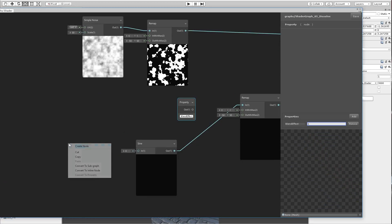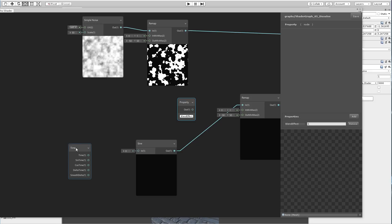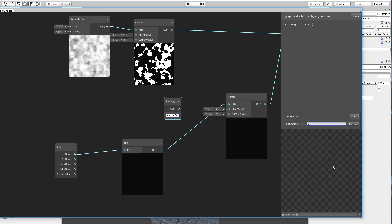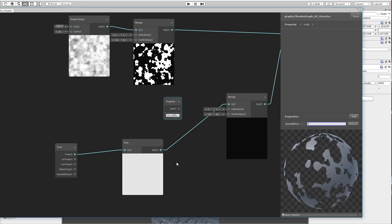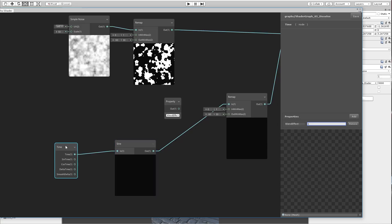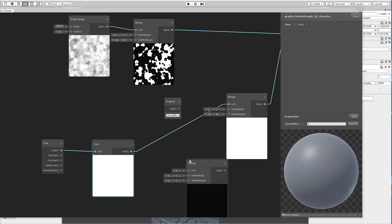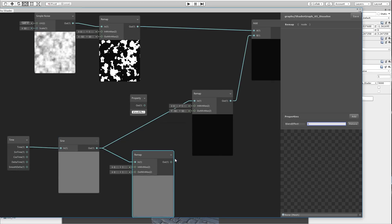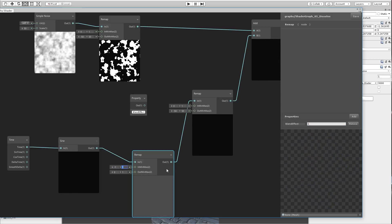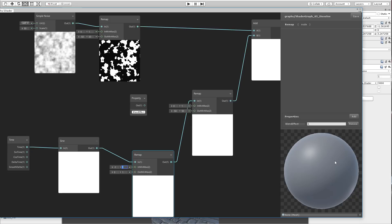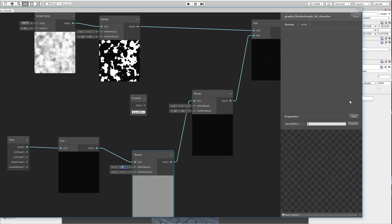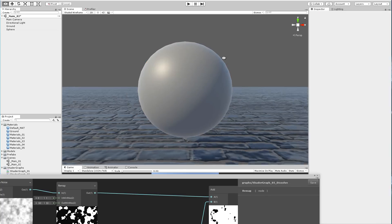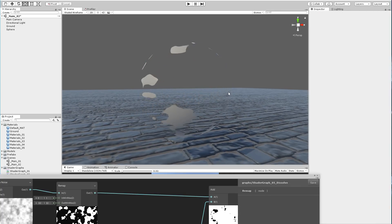Let's make a time node and apply the time here. I think it's going from negative one to one, so let's remap that and make it from negative one to one to be from zero to one. Let me save. Now you can see we're getting that effect.